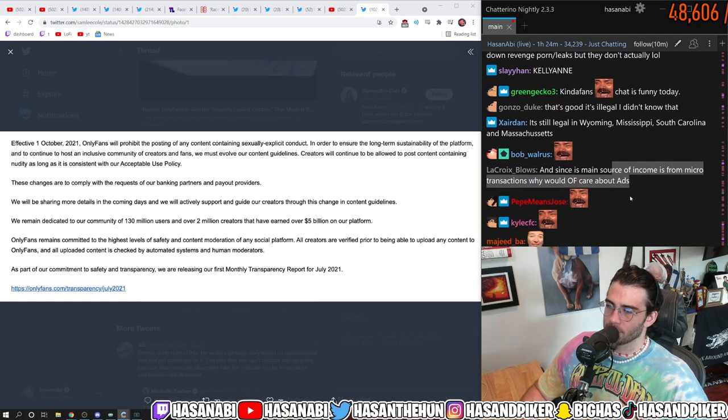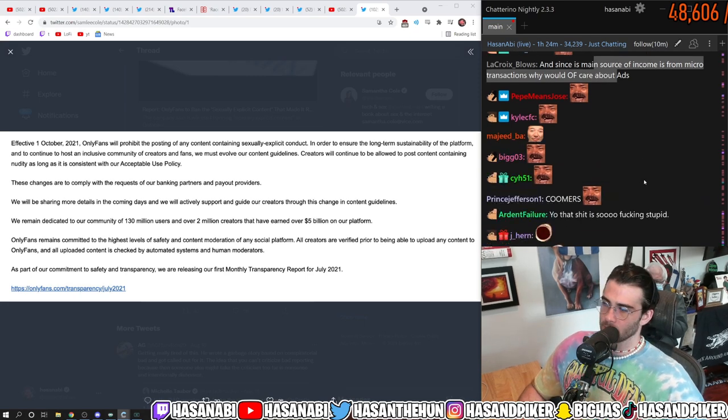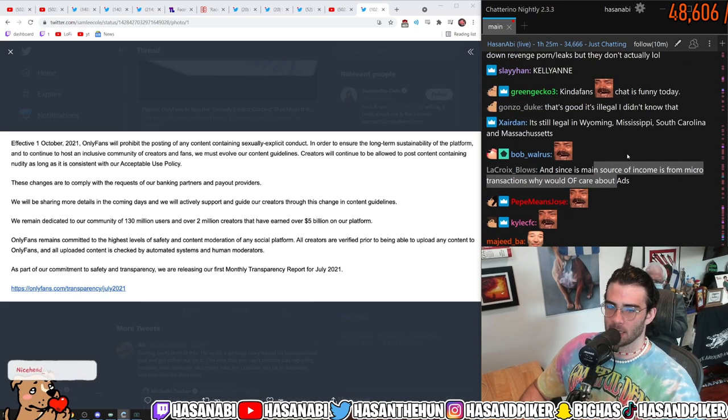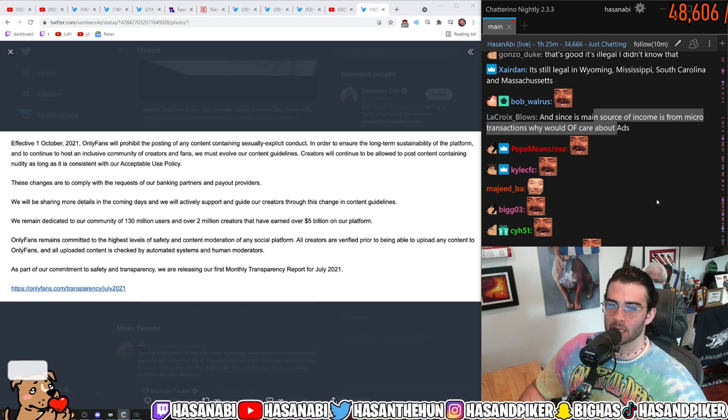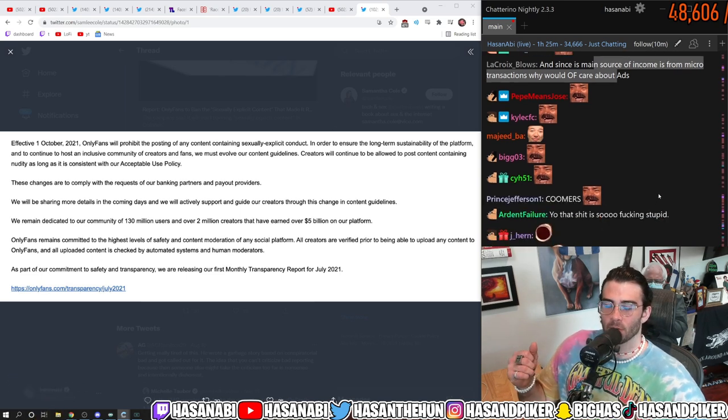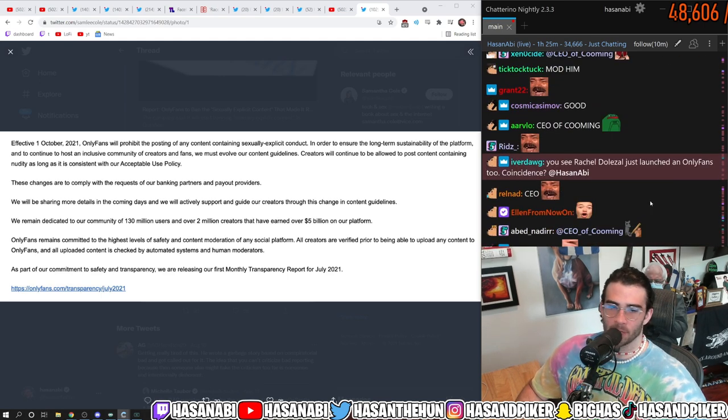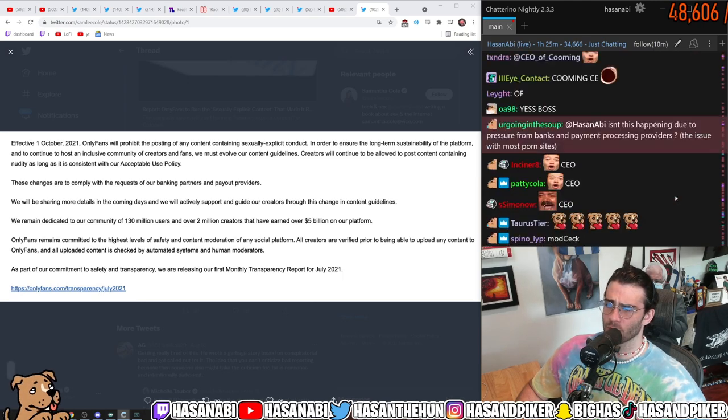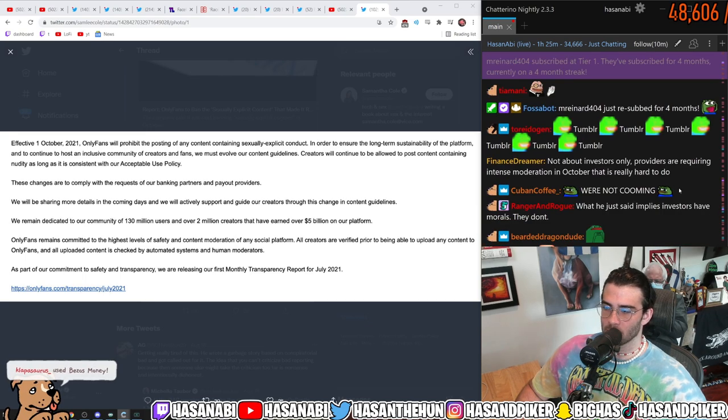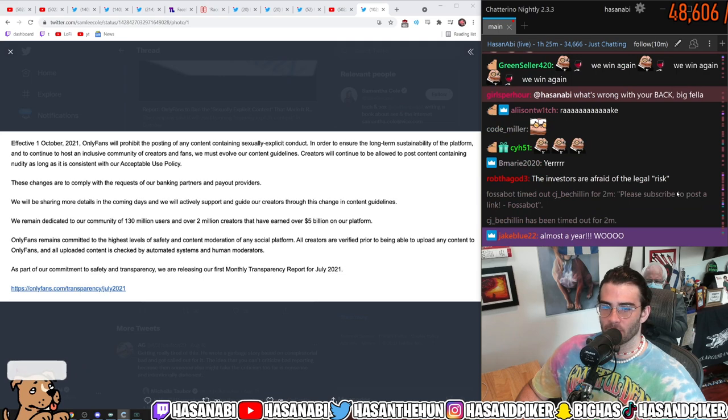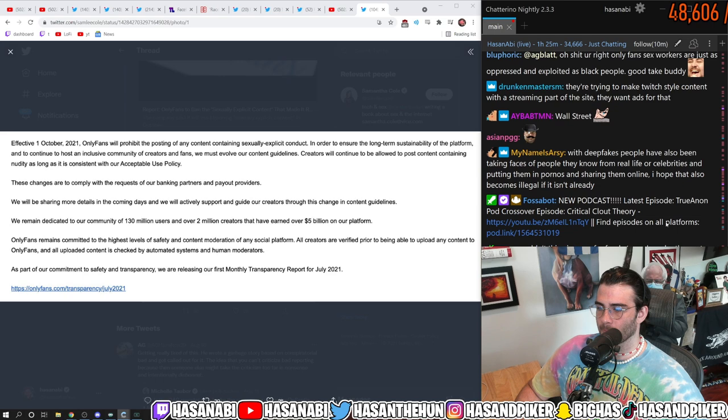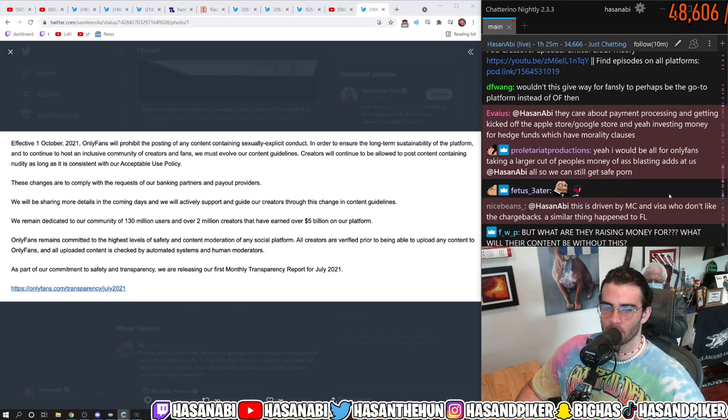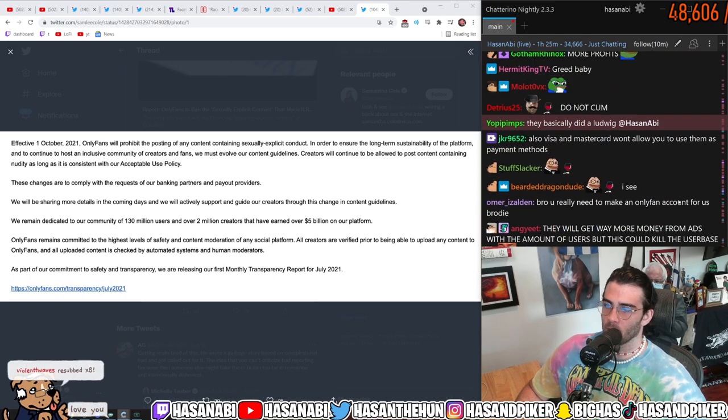Since their main source of income is for microtransactions why would only fans care about ads. I don't know if they do, but what you fail to recognize is when you go to Wall Street and you want to raise money they will go through your entire fucking revenue streams with a fine-toothed comb. Okay, because Wall Street wants to maximize profit and nothing else.